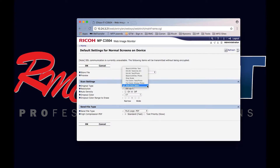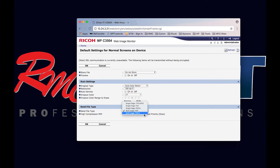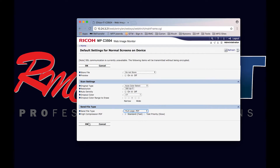You have auto color select, text photo, black and white — there are a number of selections here. We're going to leave ours as auto color select. You have anywhere from 100 to 600 dpi for the resolution. From here you have the file type: TIFF, JPEG, PDF, PDF-A which is for archiving, or the most commonly used — multi-page PDF. We'll select that and select OK.